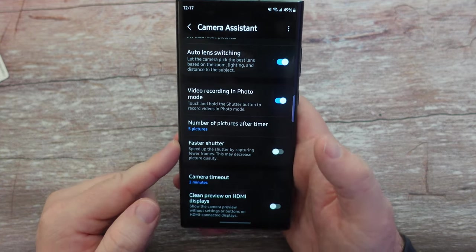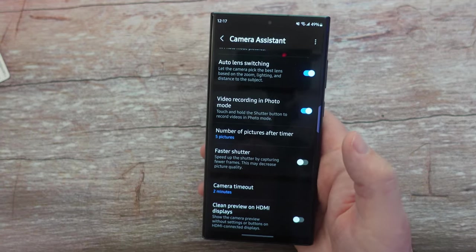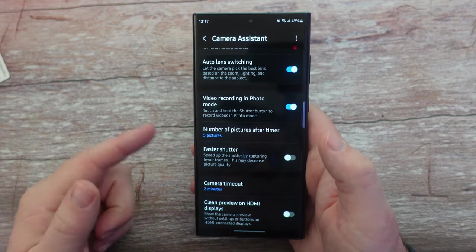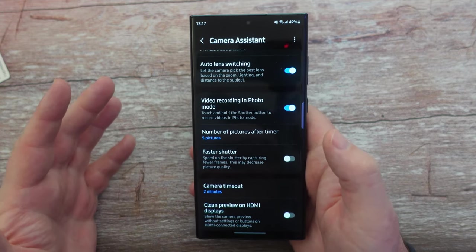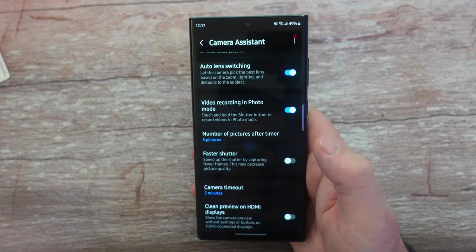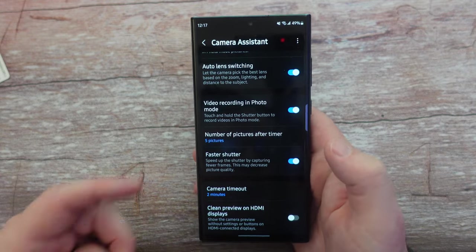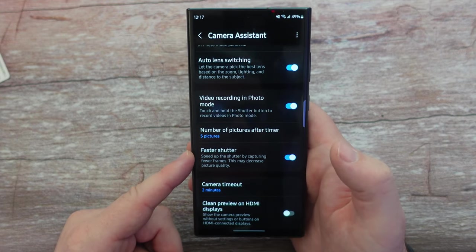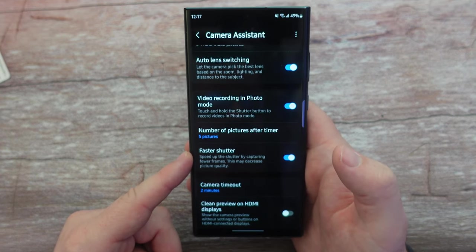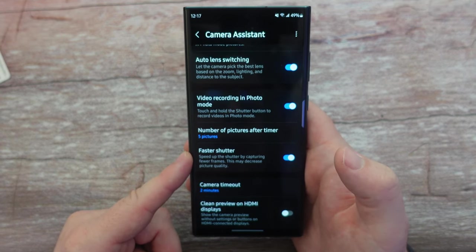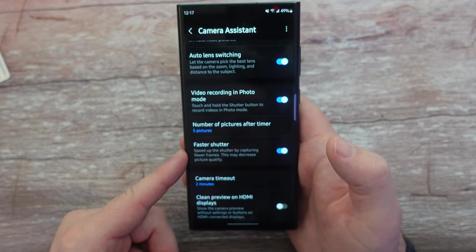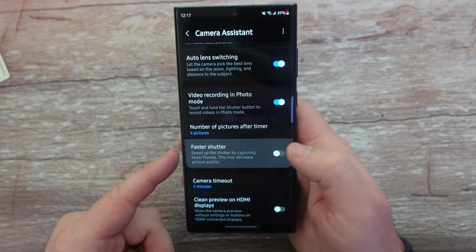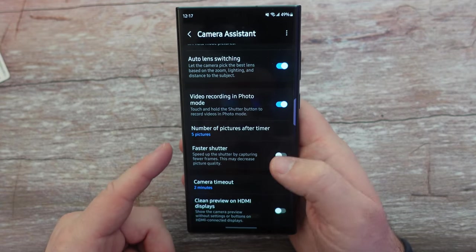Faster shutter: one of the things about Samsung is that when you press the shutter button to take a photo, it's sometimes slow. You can enable a faster shutter button, but what happens is it speeds up the shutter by capturing fewer frames, which may decrease picture quality. So keep that in mind — if you have that on, you might get less quality.